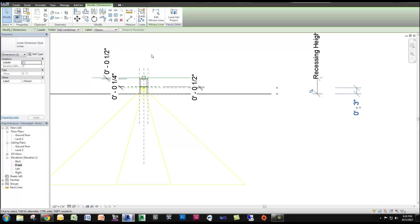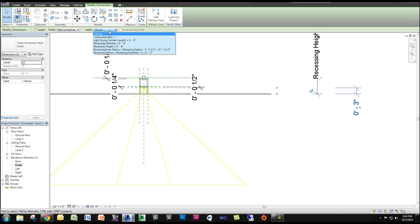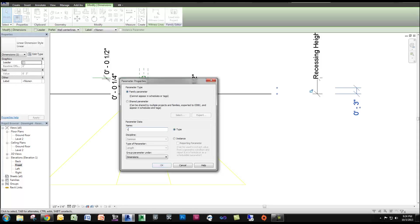I like to make a parameter out of it. So let's unlock it. Let's add parameter and say Light Source Depth.